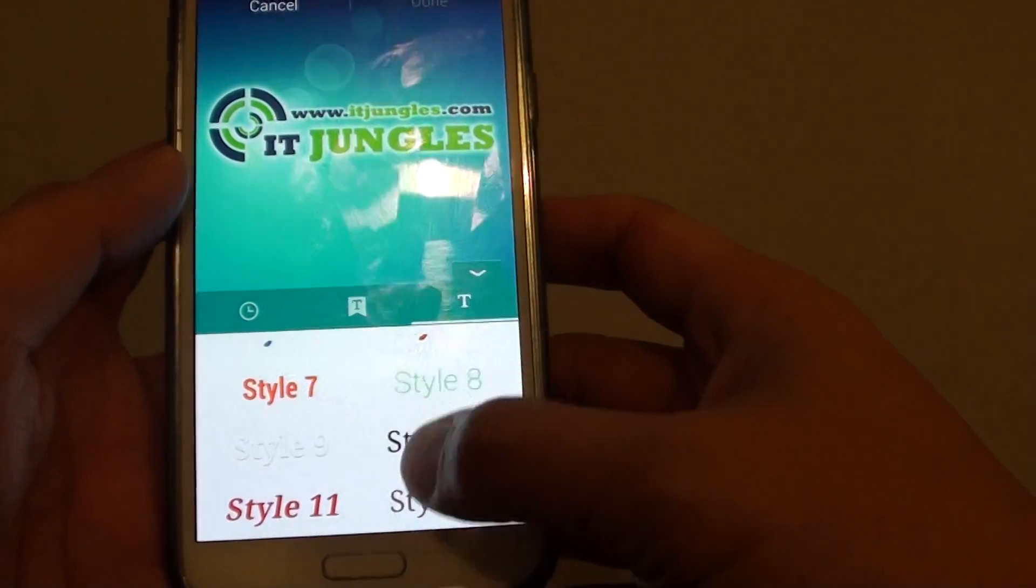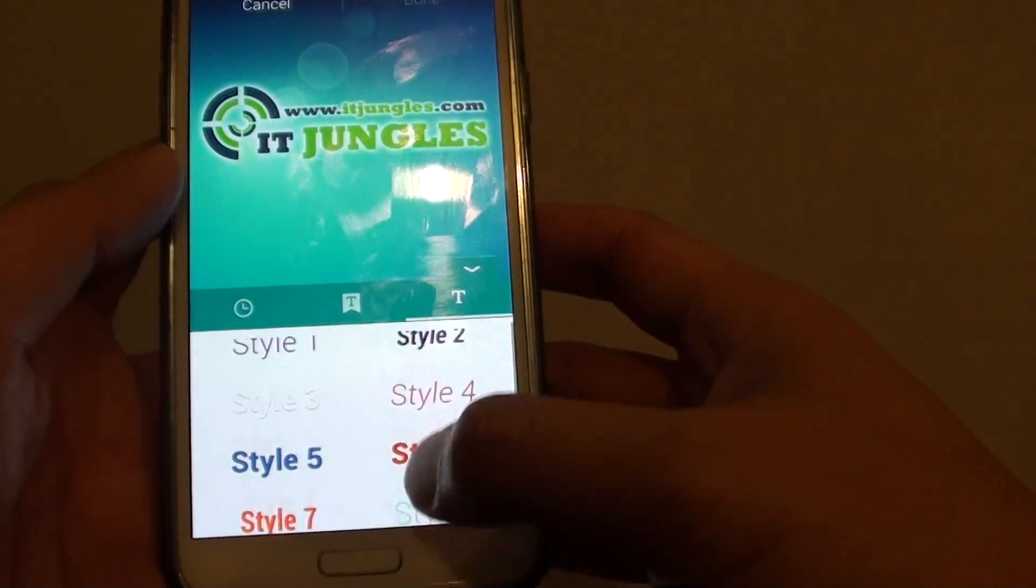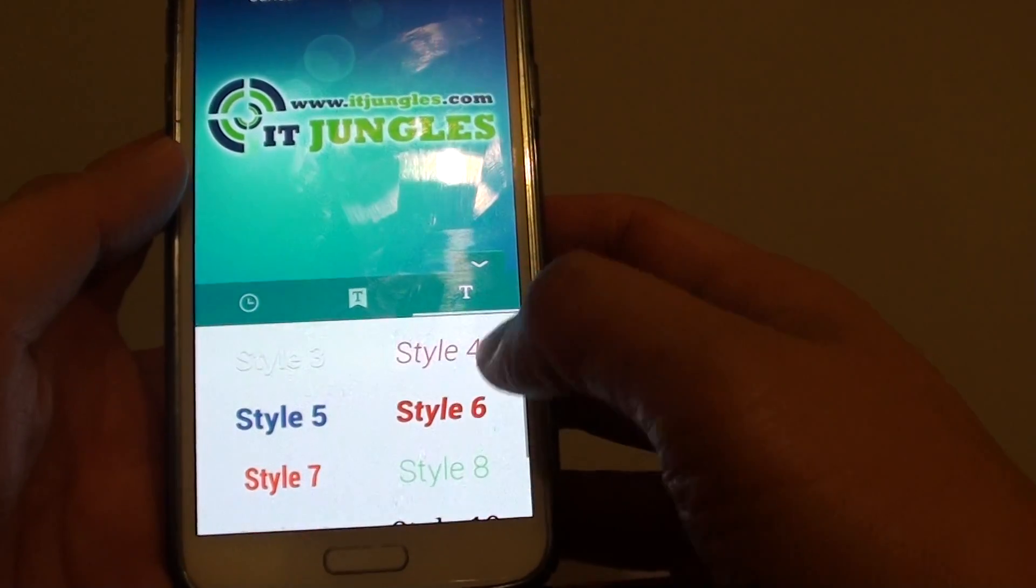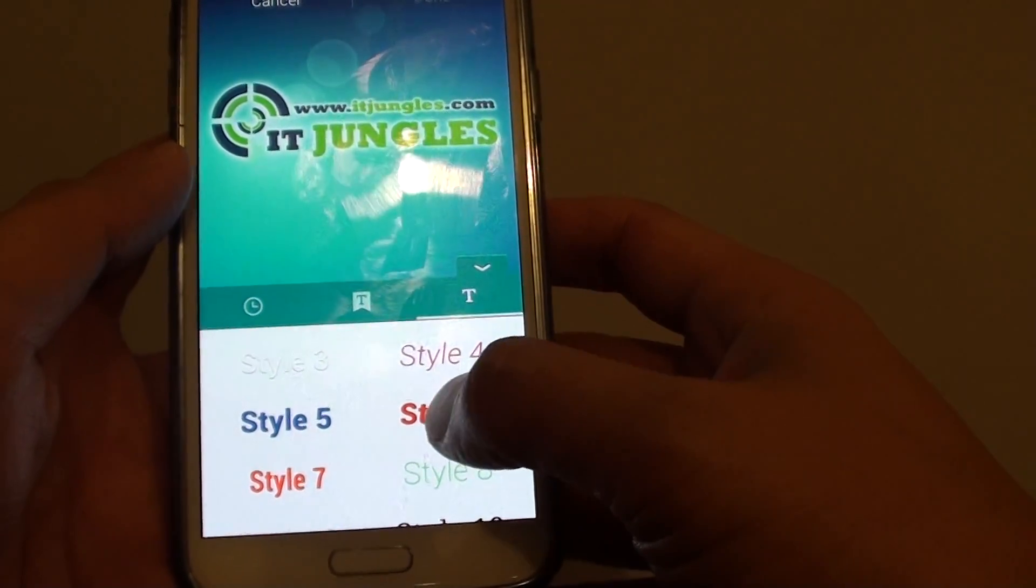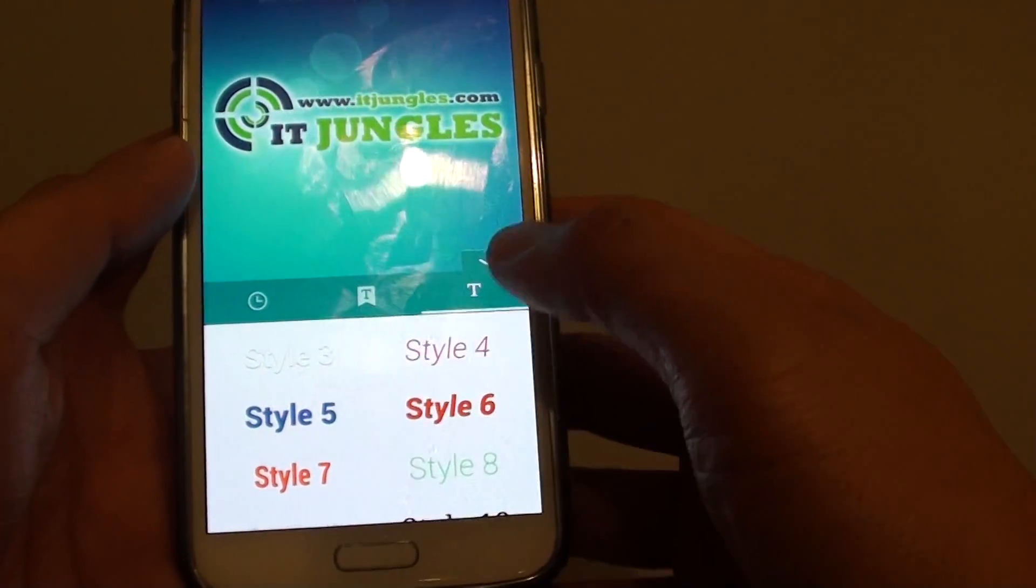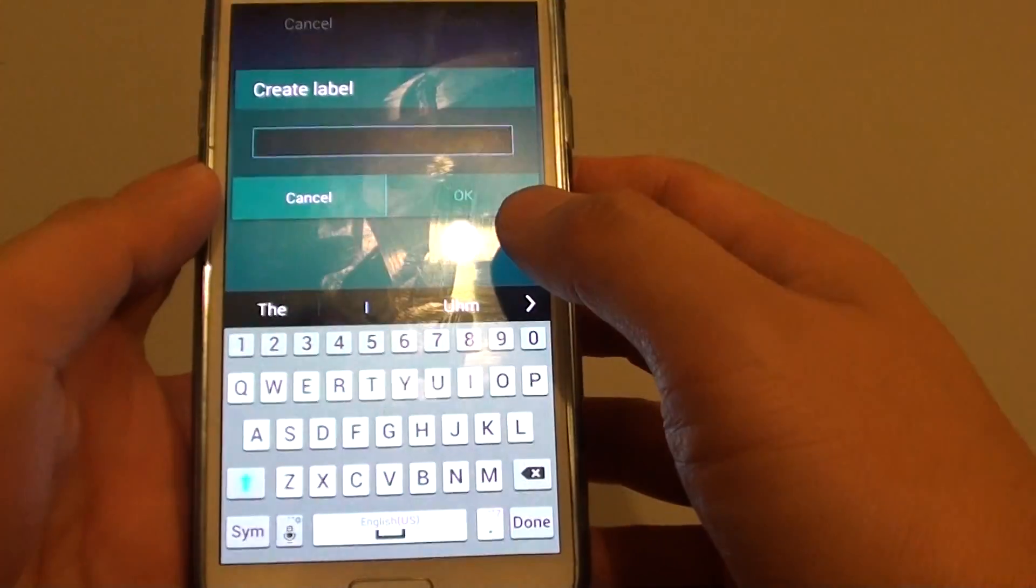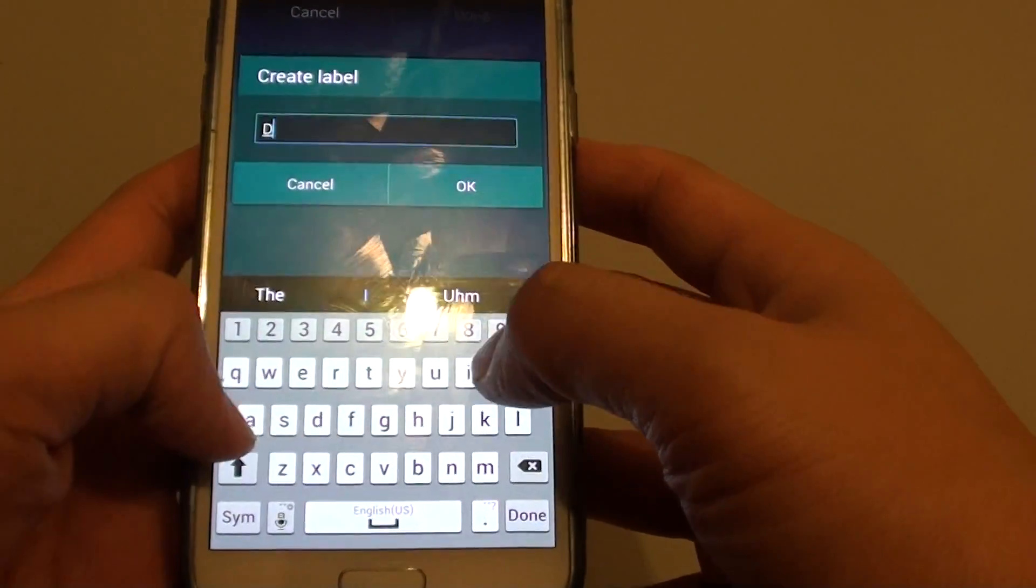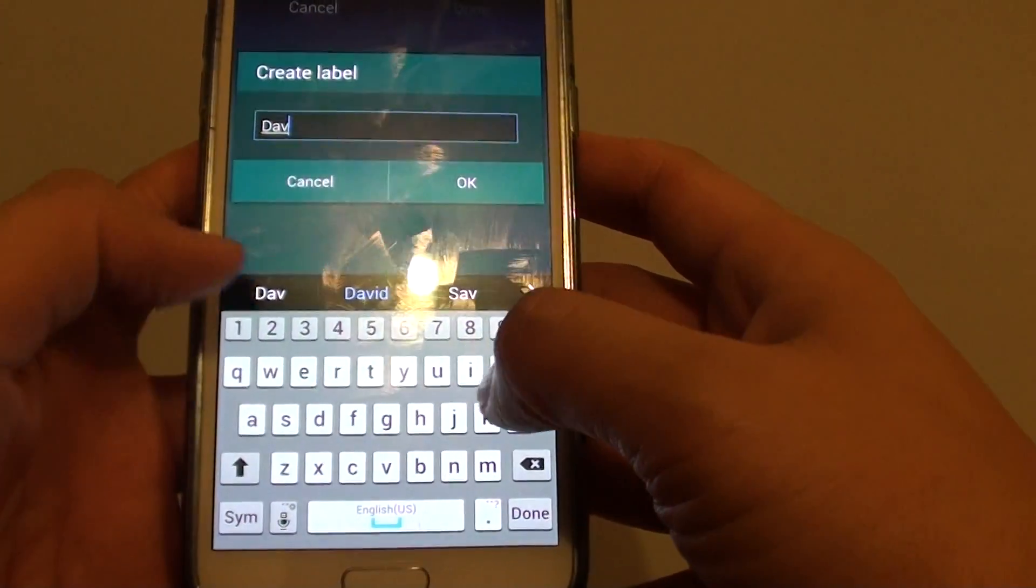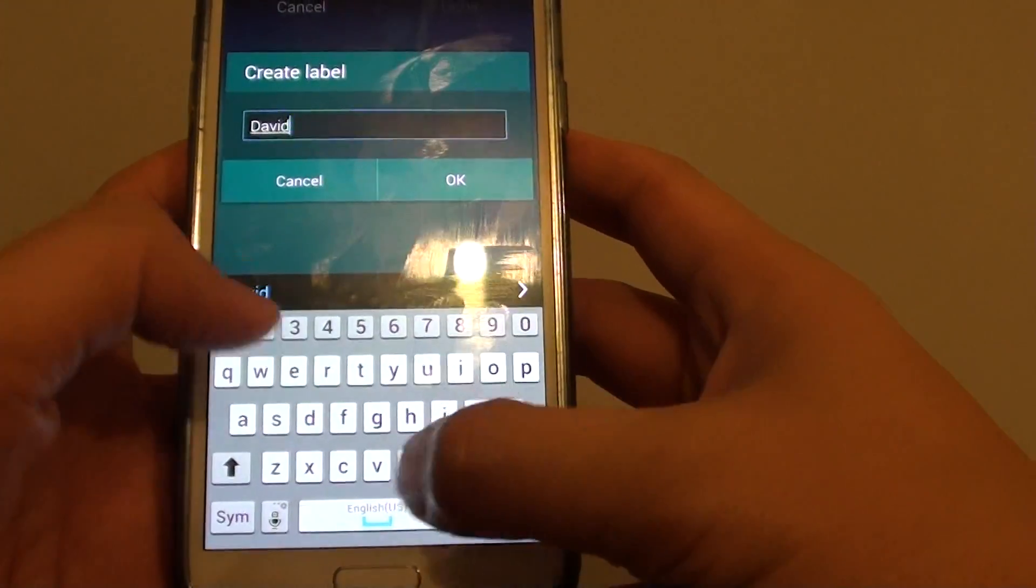And down here you can choose different styles again. So let's say if you like red, you can choose that particular one there. And just put in your name or whatever you want to put on the home screen.